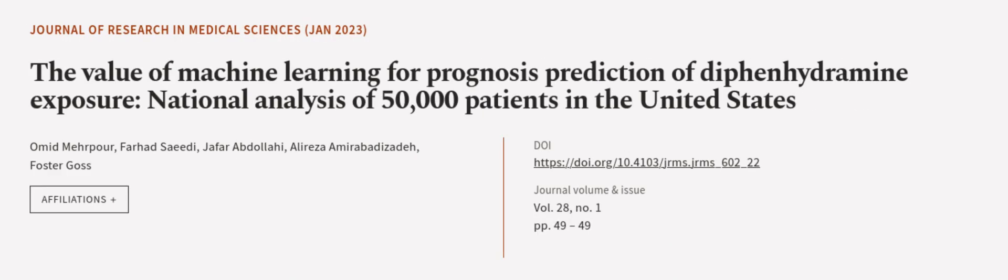This article was authored by Omid Mahpour, Farhad Saidi, Jafar Abdullahi and others.